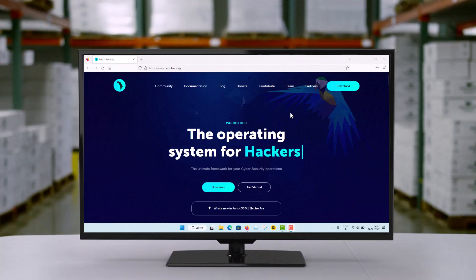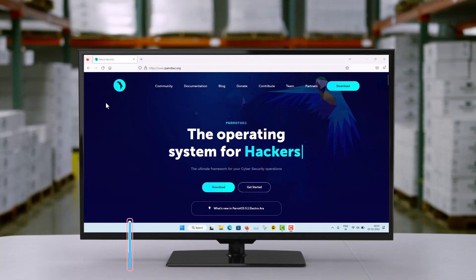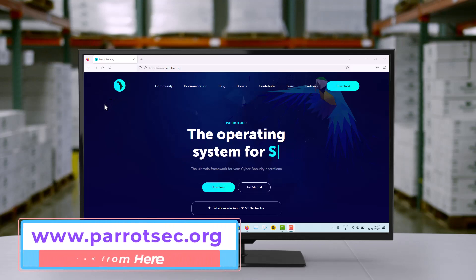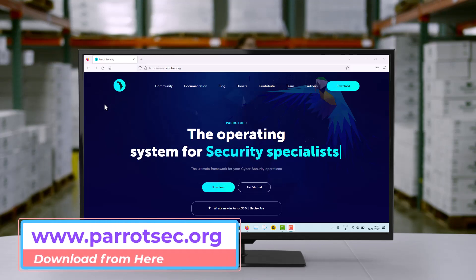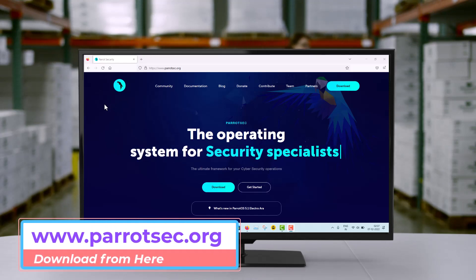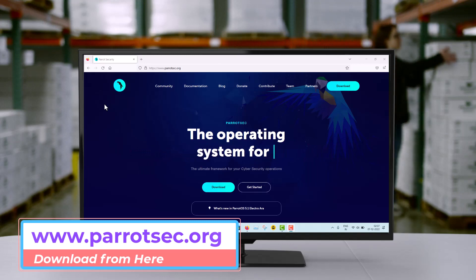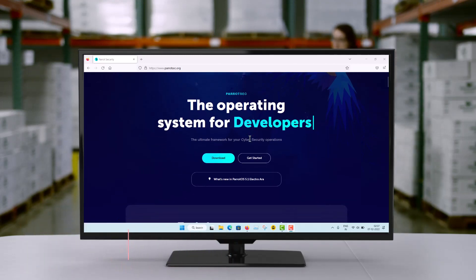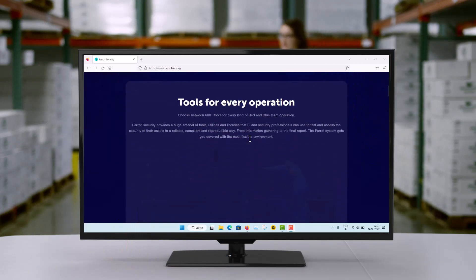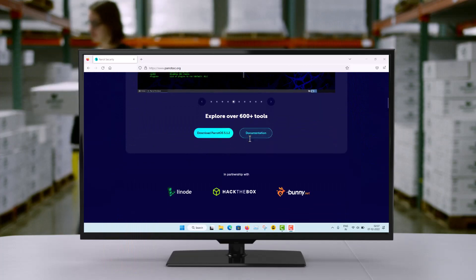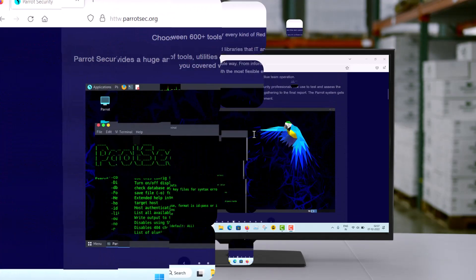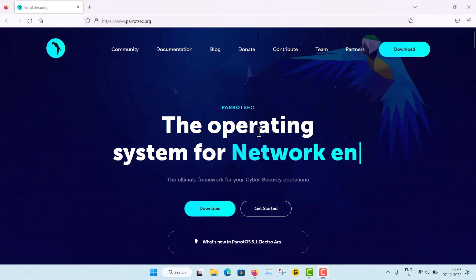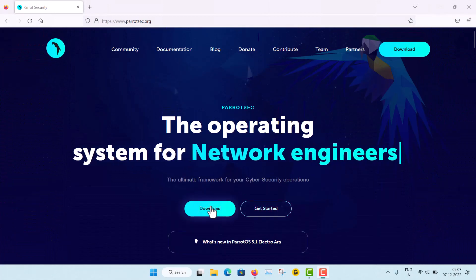You can see this is the home page of the Parrot OS website. First of all, I will show you from where you can download Parrot Security OS. They have built a very nice website with a lot of information. You have to go to the Download section.